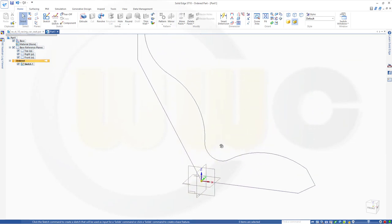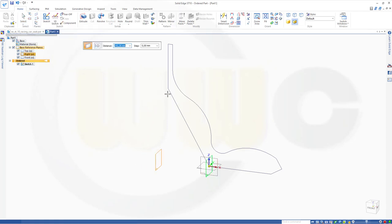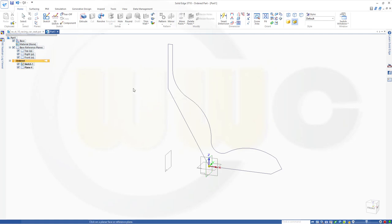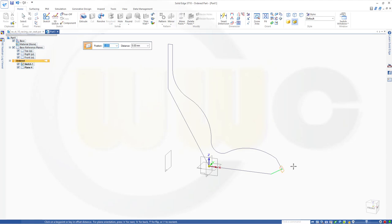I need some planes. I need one which is parallel to that one and should go through this point. And another one which is at an angle, perpendicular to that one. I'll go for a normal-to-curve plane — the curve should be this one, and I want it at position zero. And the last one would be one rotated around this axis going along that one.